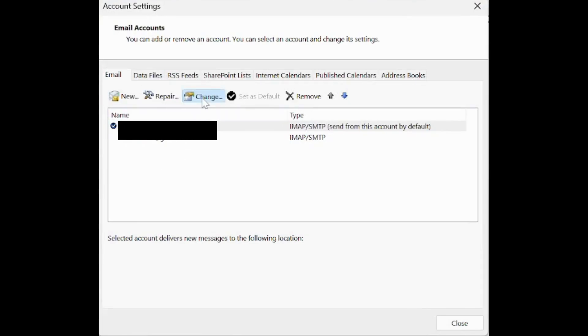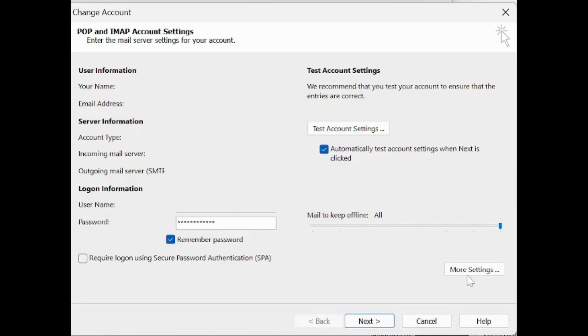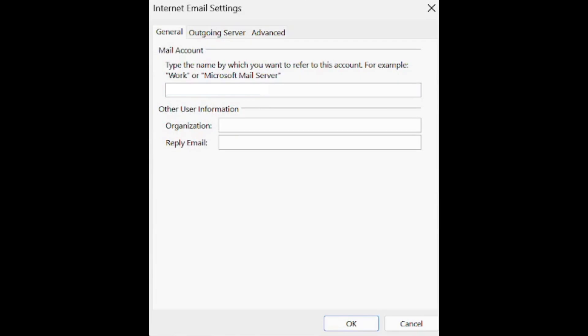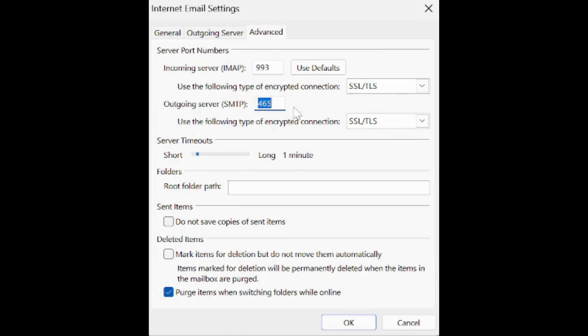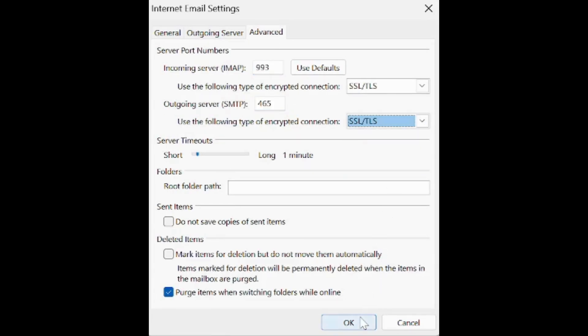Select your email account and press Change. Now, click the More Settings option and go to the Advanced tab. Change the outgoing SMTP port and click OK to save the change.